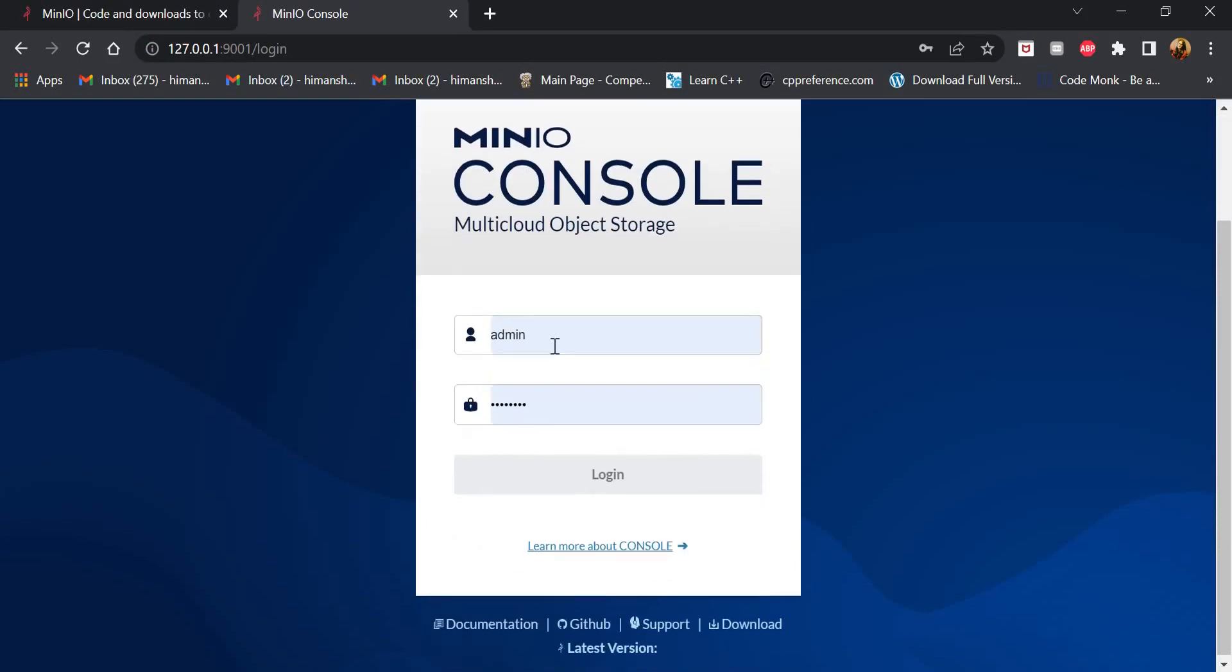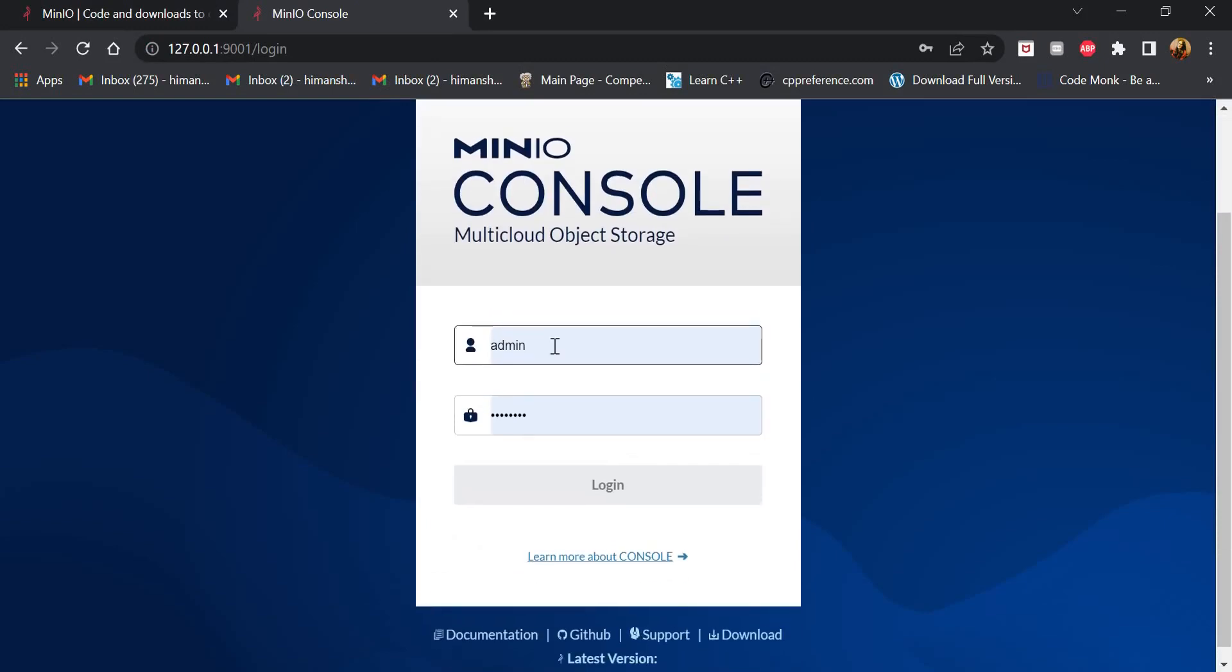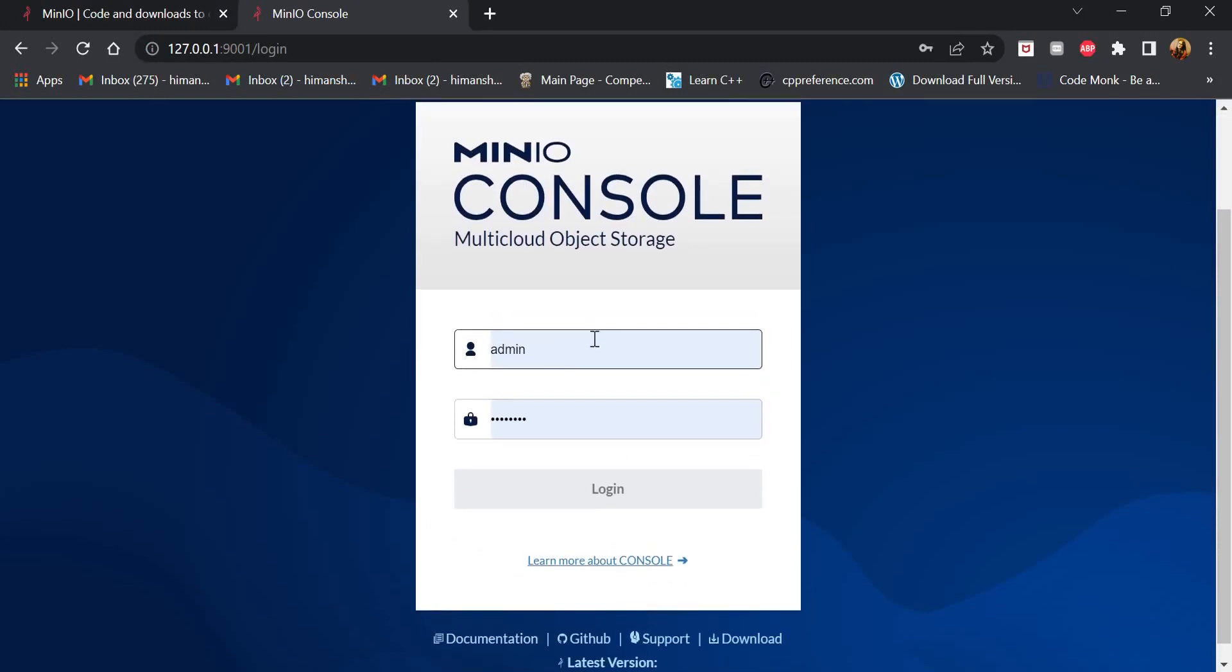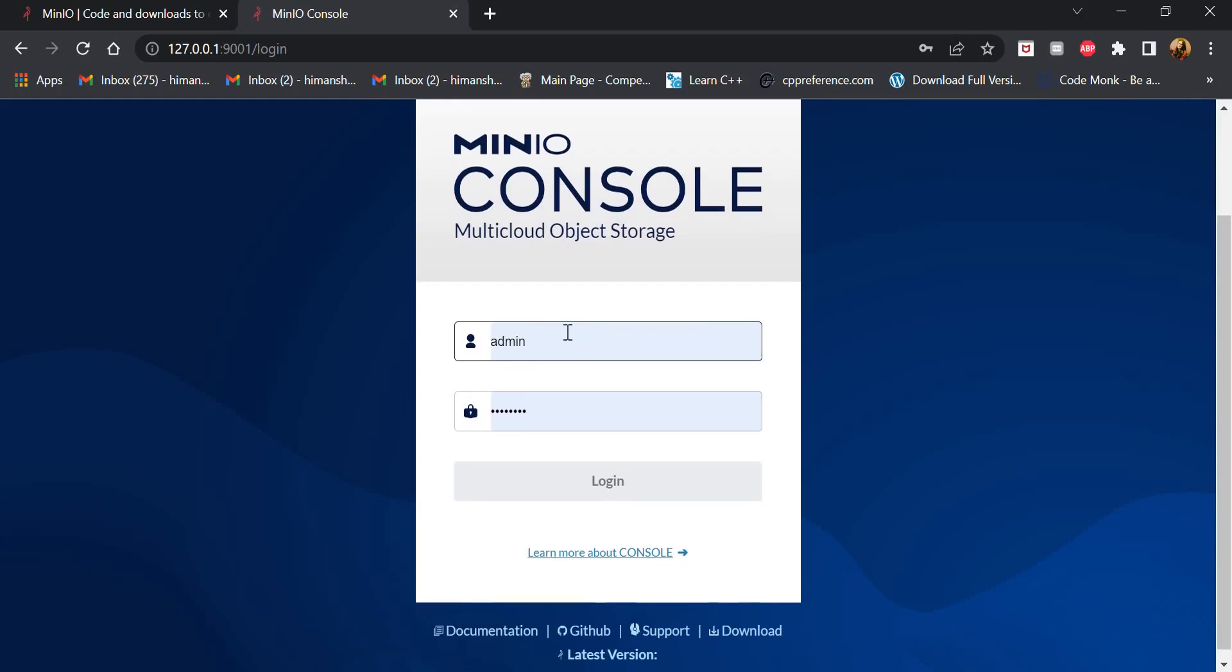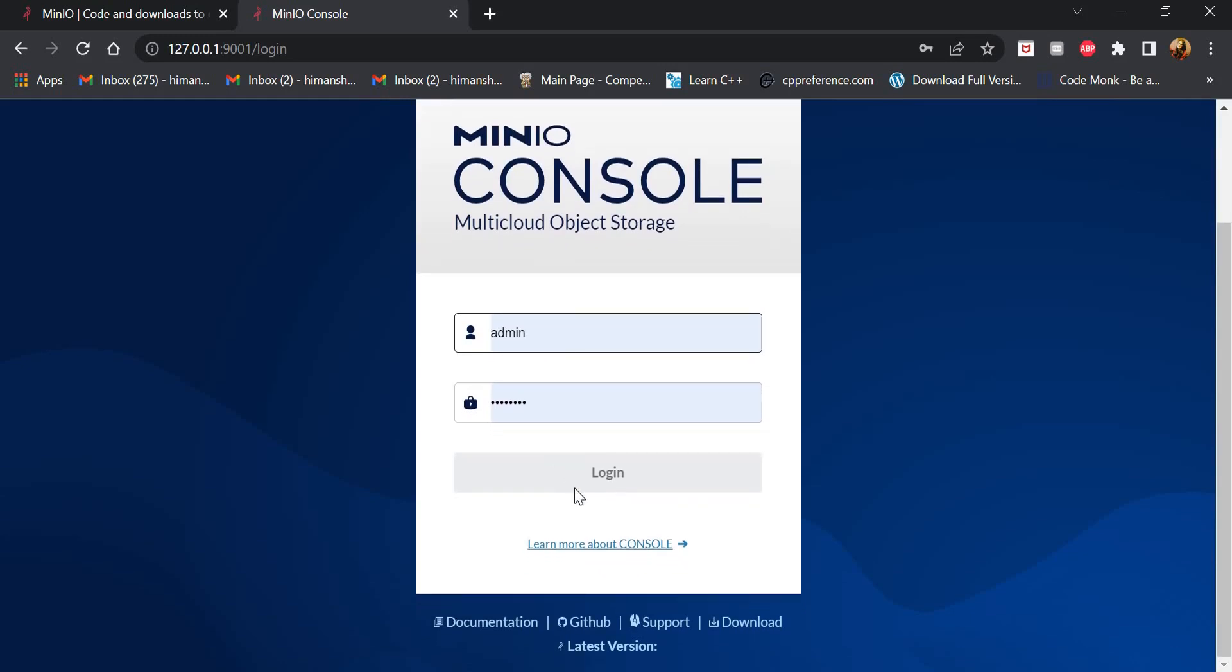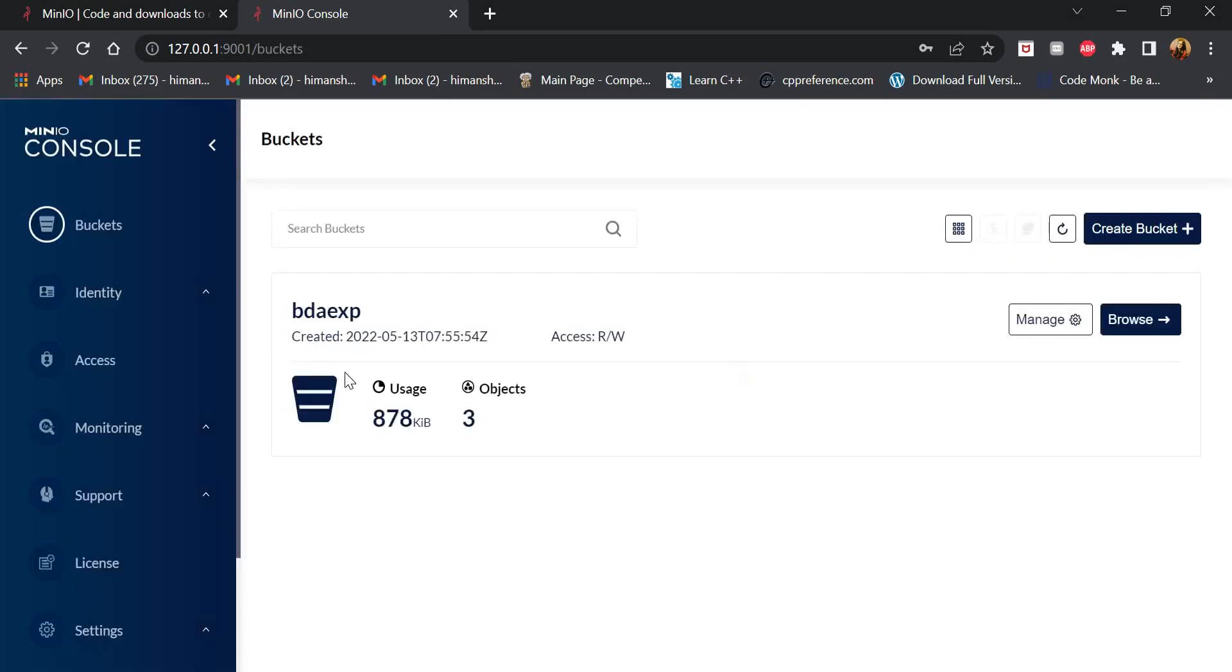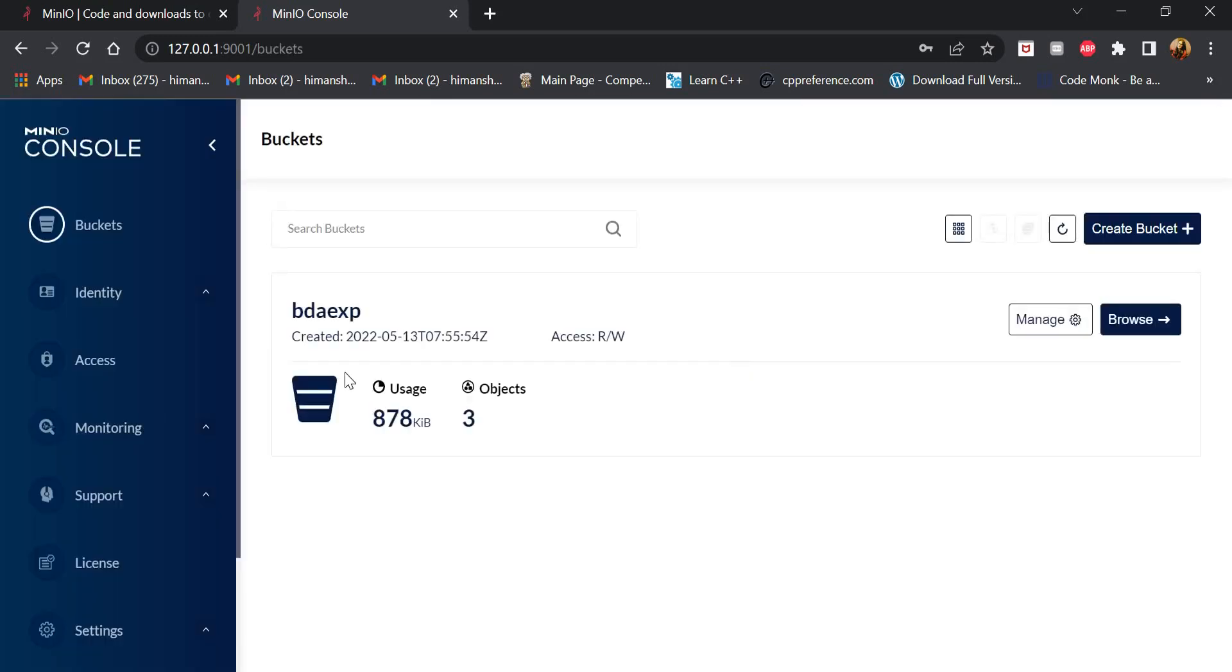We can login into the MinIO console using the root user and password that we saved. And this is how the MinIO server looks like. We have a lot of information from the MinIO server.